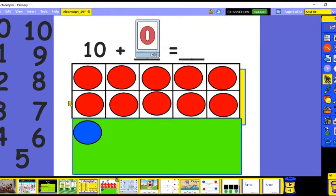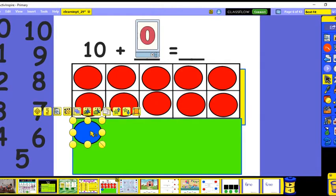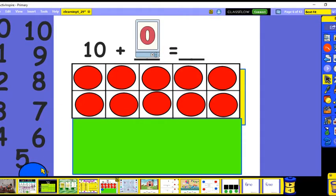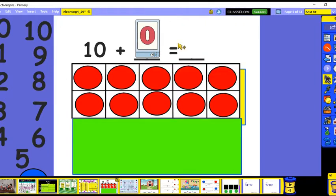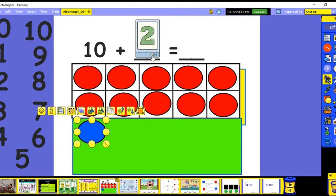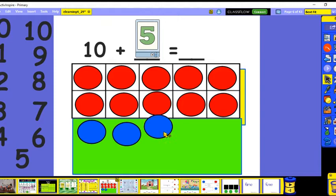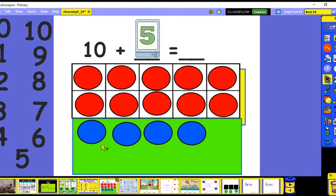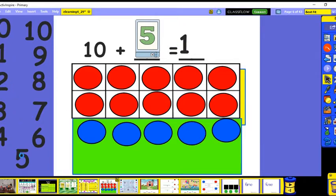Ten plus 0 equals 10. Now let's do 10 plus 5. One, two, three, four, five — and how many do we have? Ten and 5 more: here's our 10 and 5. That's 15. Ten, 11, 12, 13, 14, 15. Ten plus 5 equals 15.